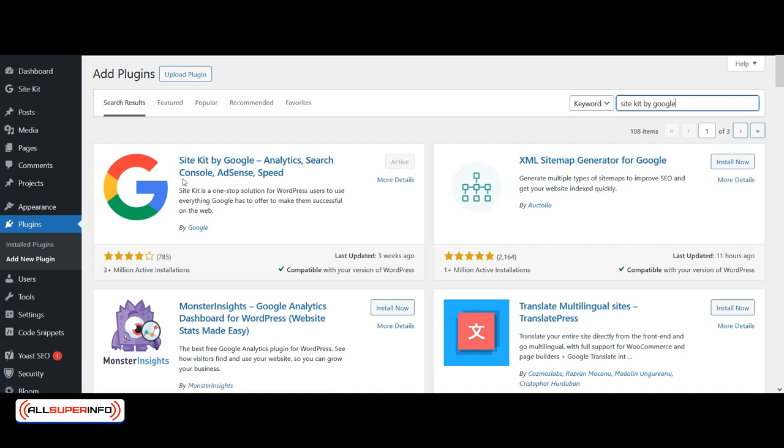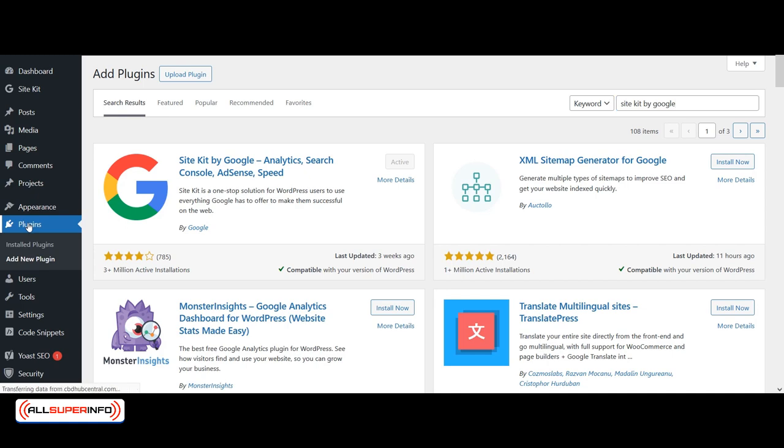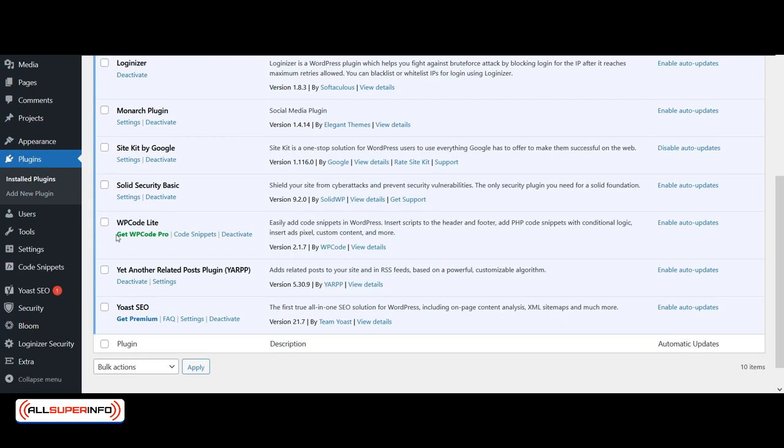And go in the settings to connect your Google Analytics to your website. And in some plugins, like I said, you're going to need to go in the settings, so it's always good to go and look at the settings.